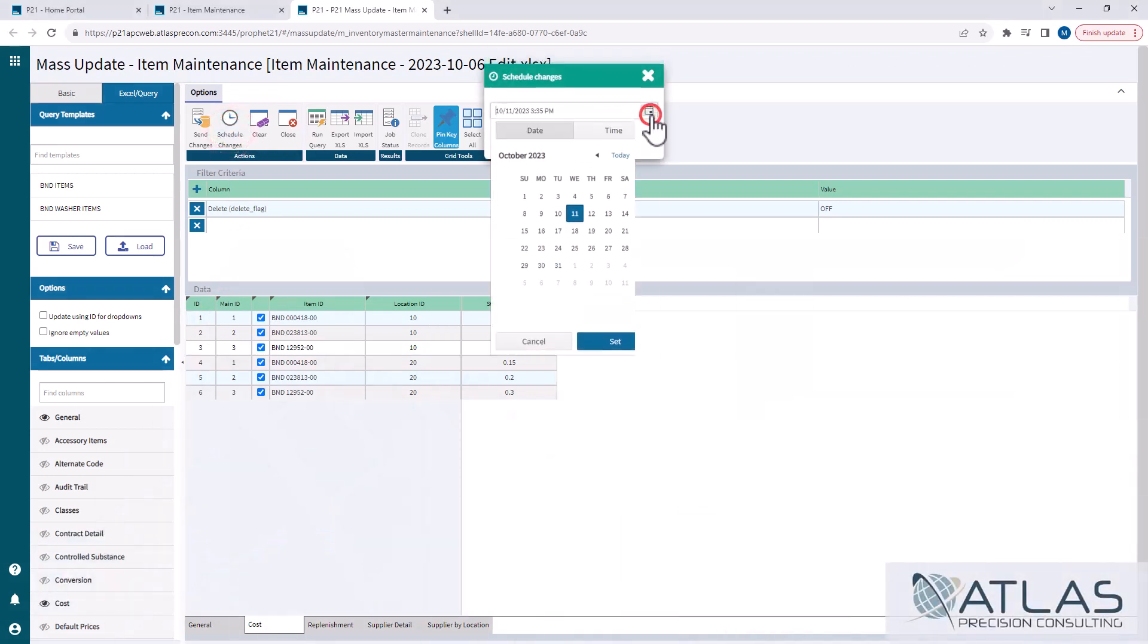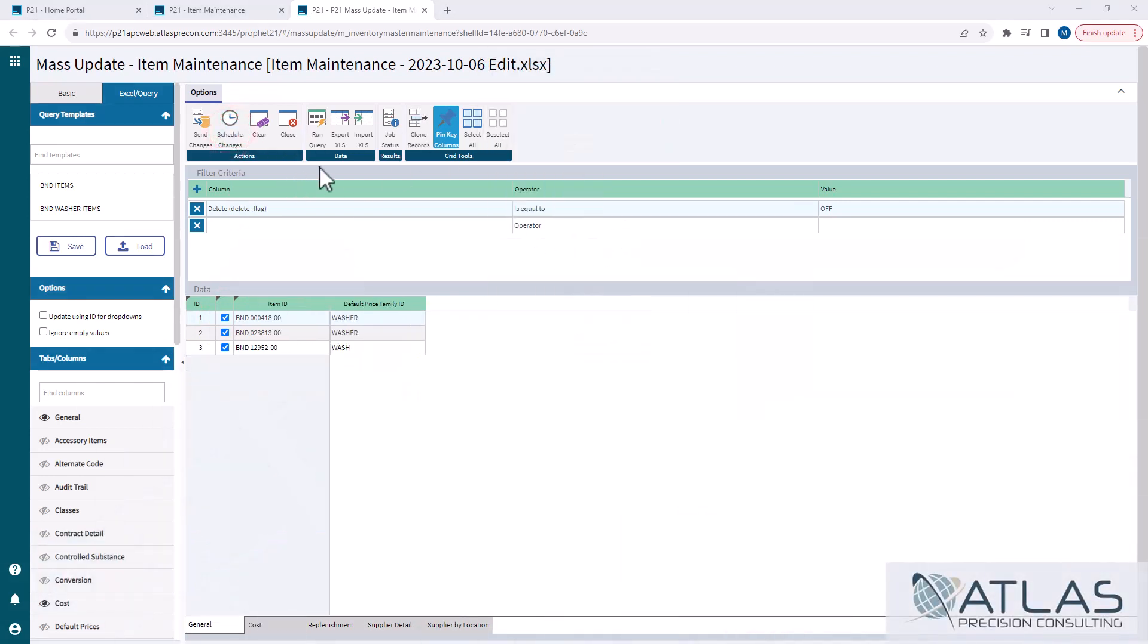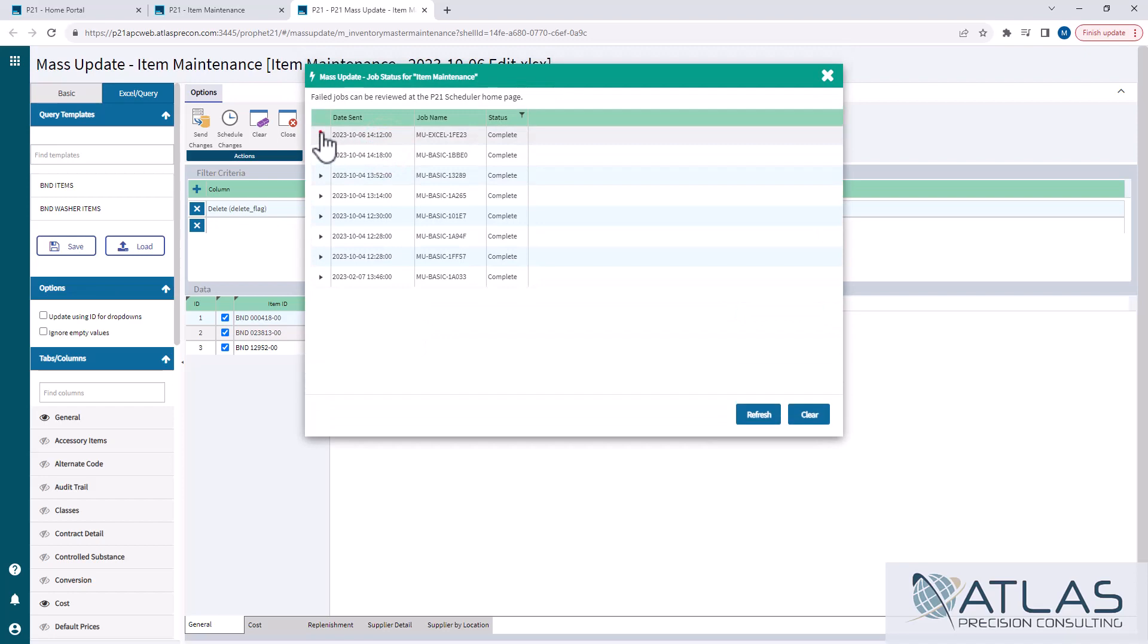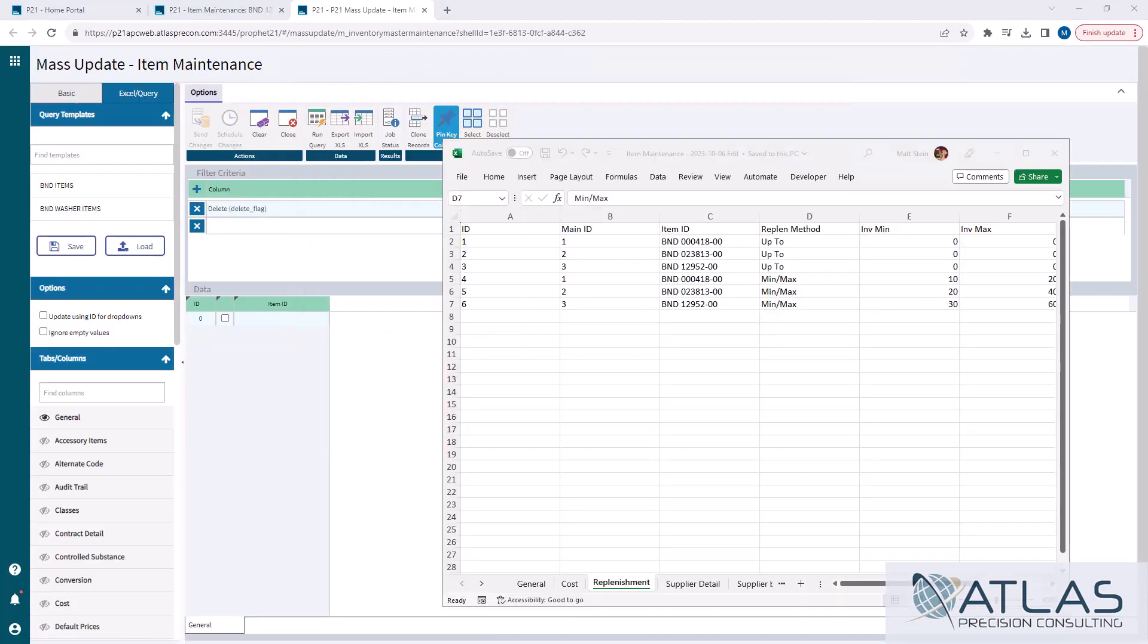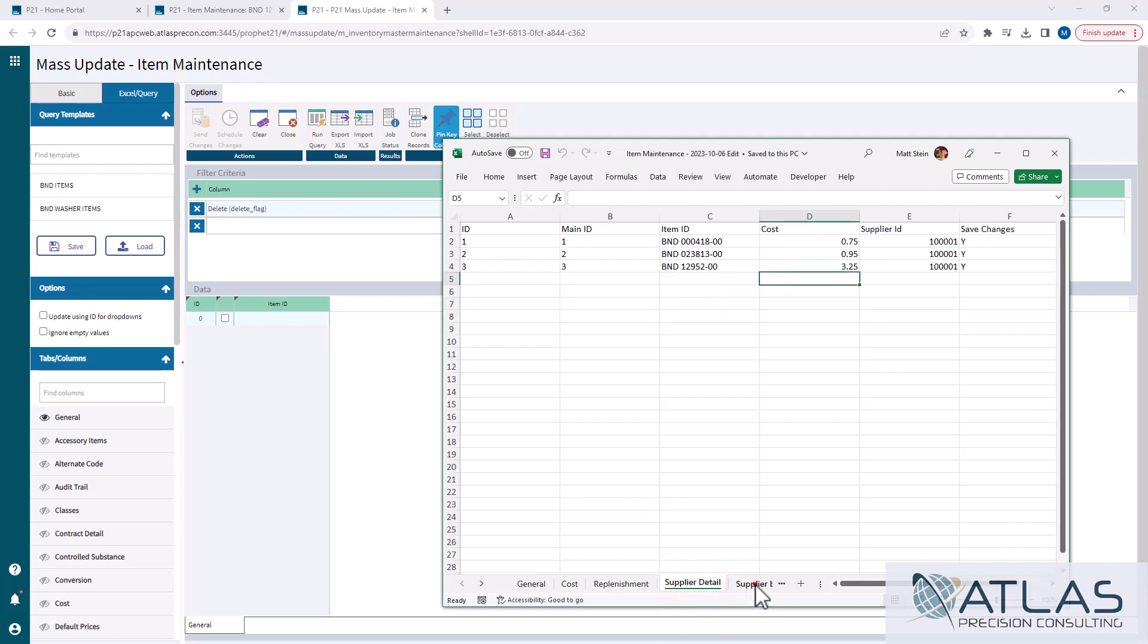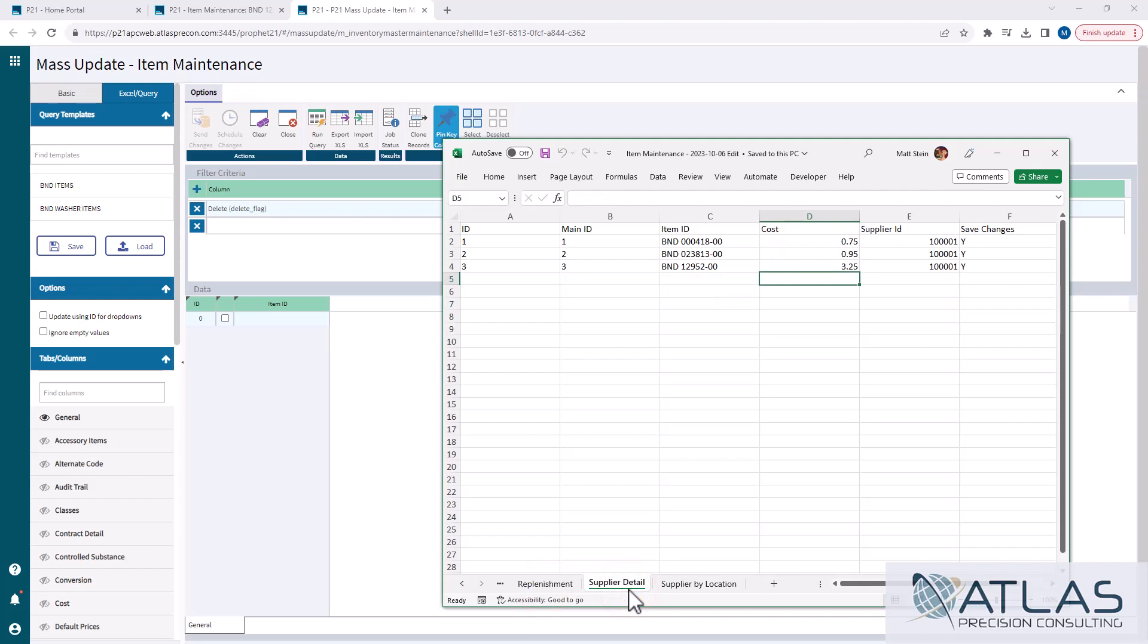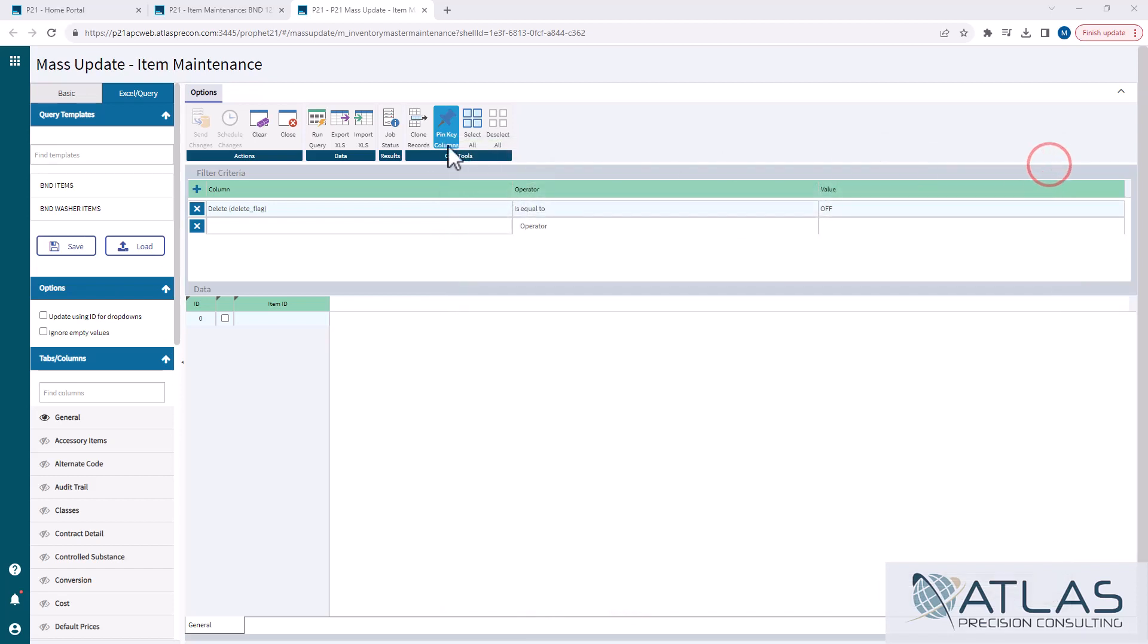Now to start off with, I have my Excel document here that I've been updating some data on. I just wanted to kind of review that real quick with you guys and show you, remind you what that looks like. It's all these different worksheets at the bottoms are related to tabs within P21. So I'm gonna close this.